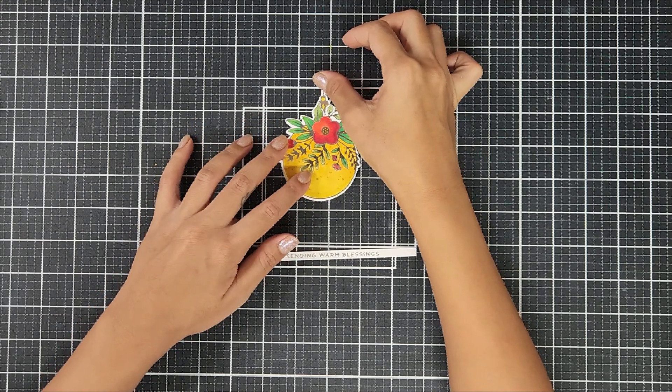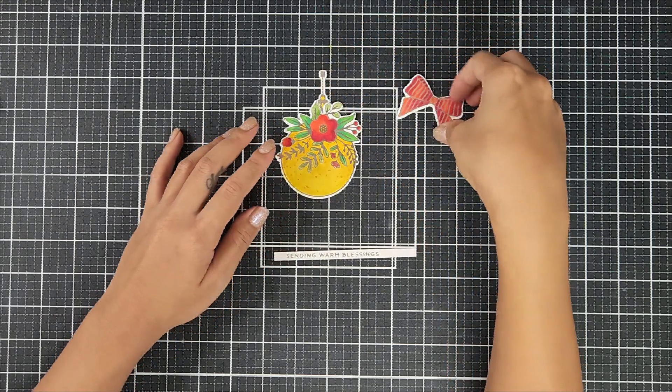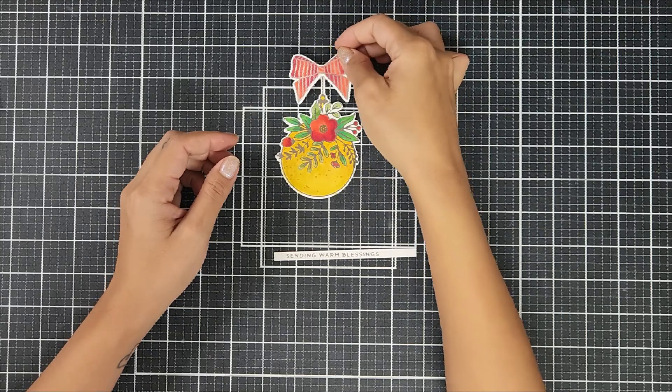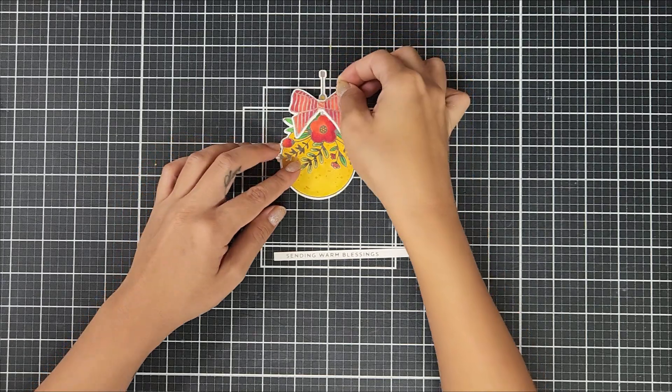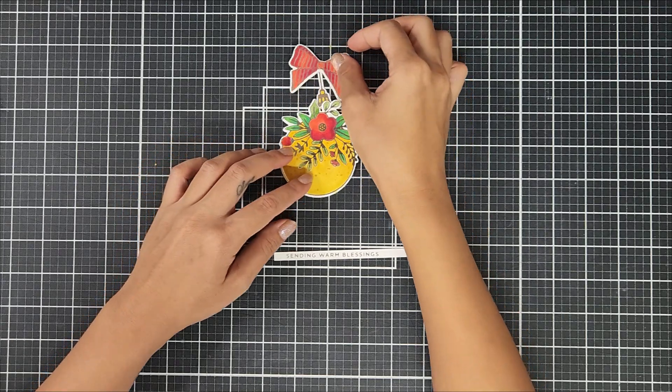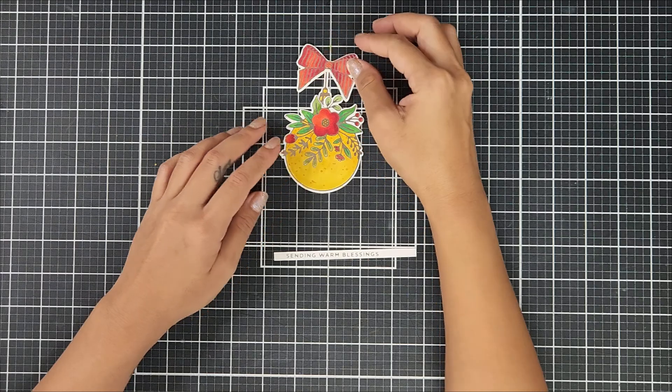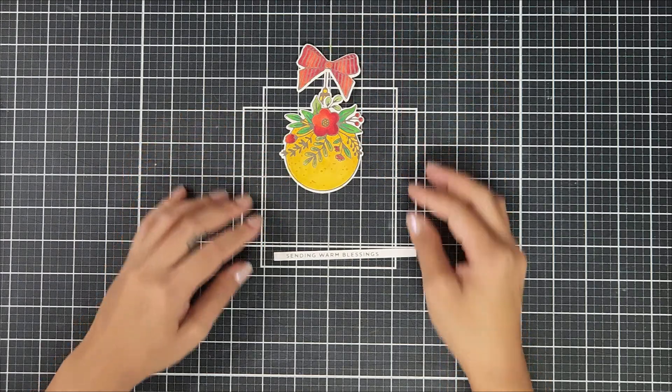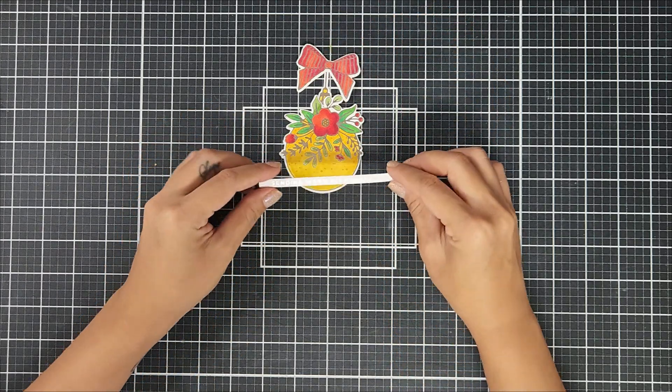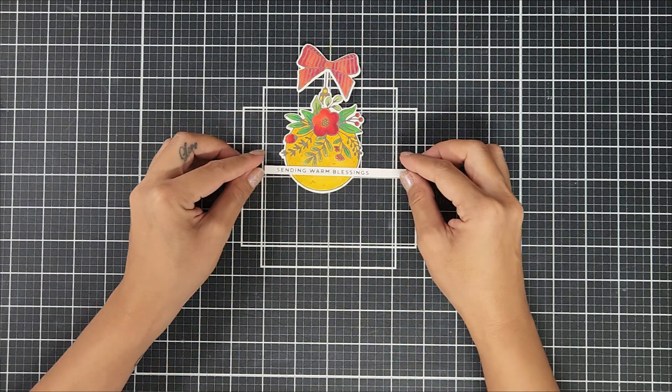Here I'm just playing around with the pieces, trying to figure out a layout on my card panel. I really liked the bow and the ornament together, but in the final card, I decided to only use the ornament alone.